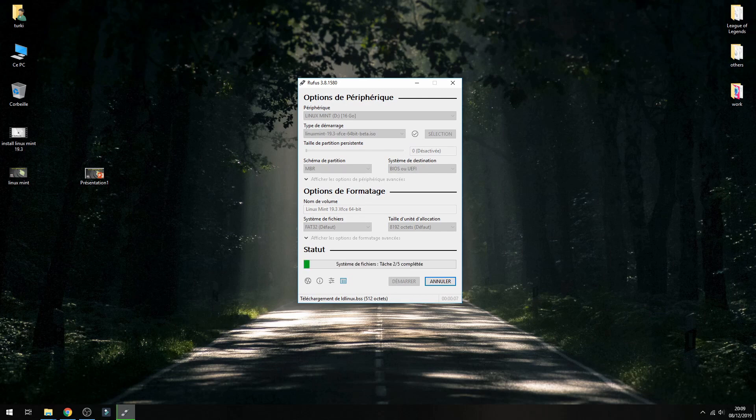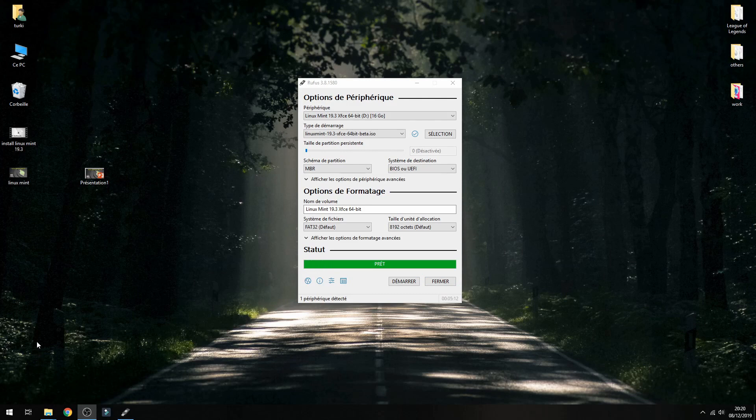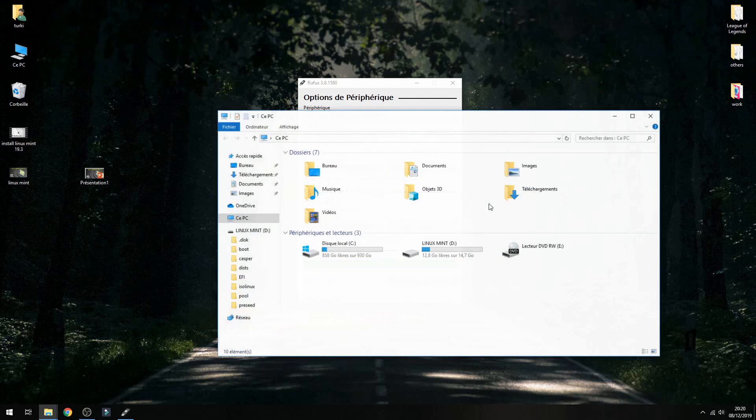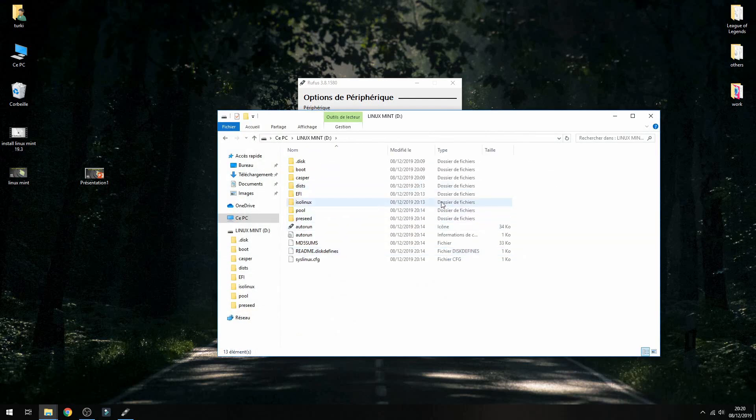And now the USB is ready, so you can start installation for Linux Mint 19.3. And that's all, thank you for watching.